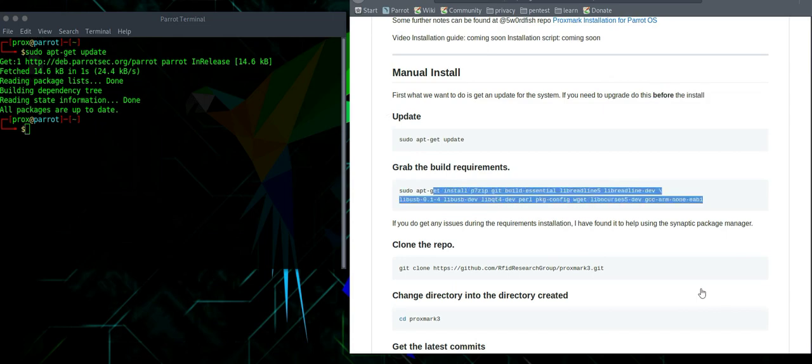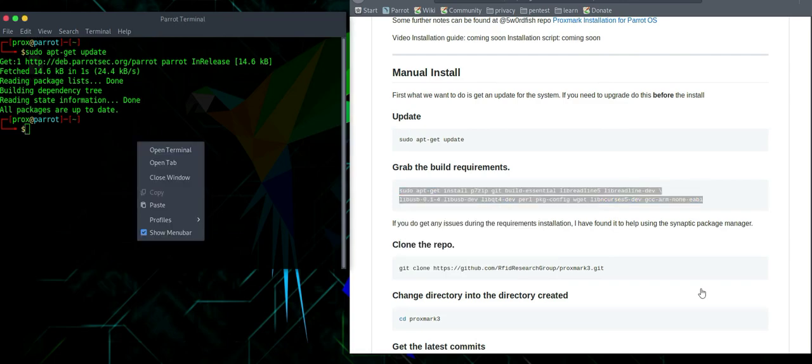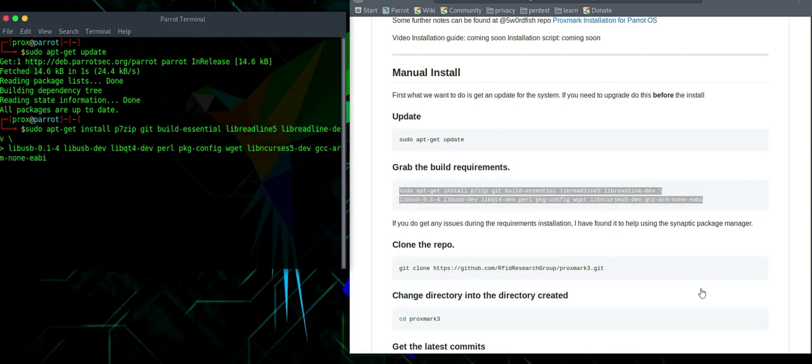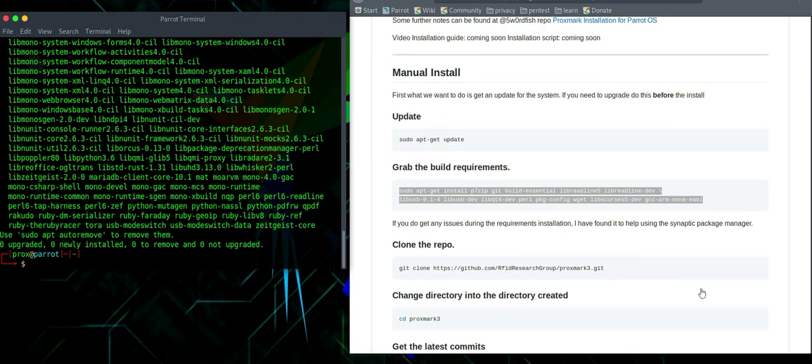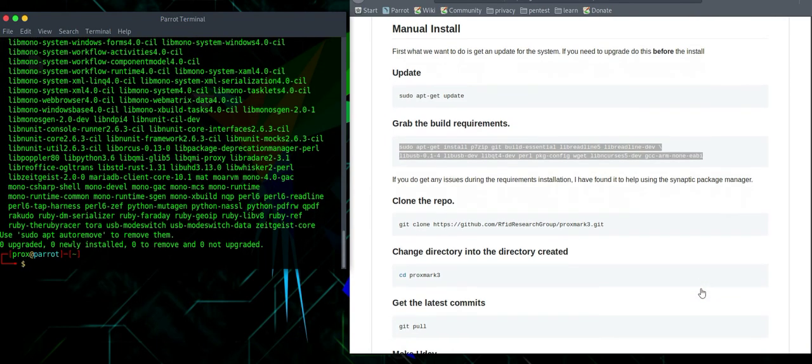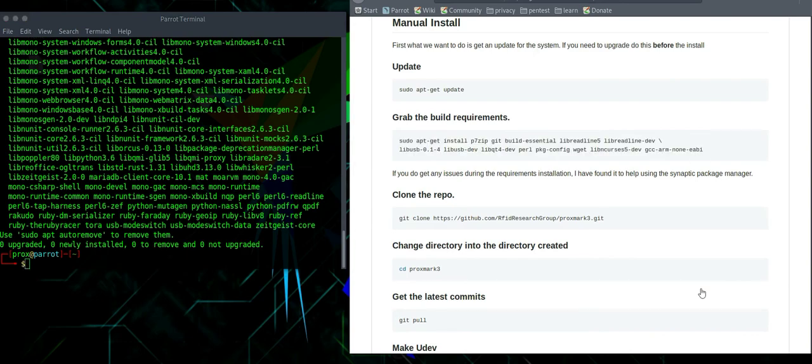Next, what we will have to do is grab the build requirements. The next step is to clone the repo.